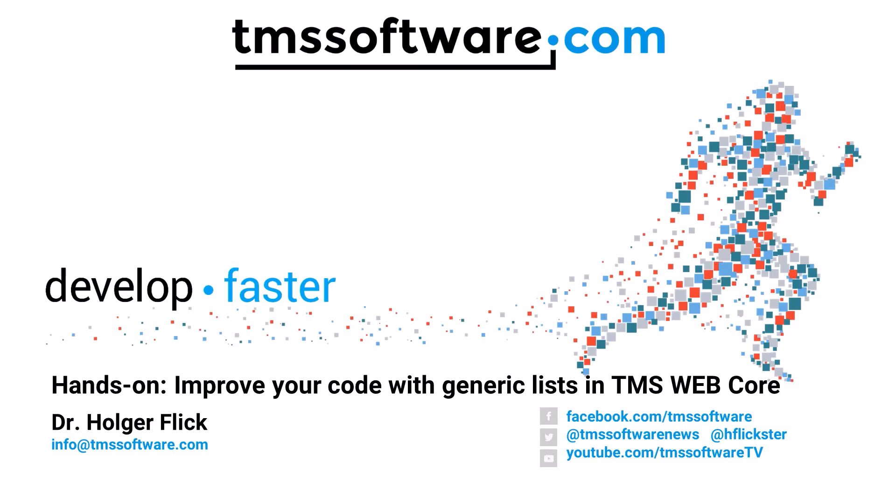Welcome to a hands-on video about generic classes. TMS just announced a new beta release of their TMS WebCore framework. One of the big features that is going to be introduced with the next release are generic classes.